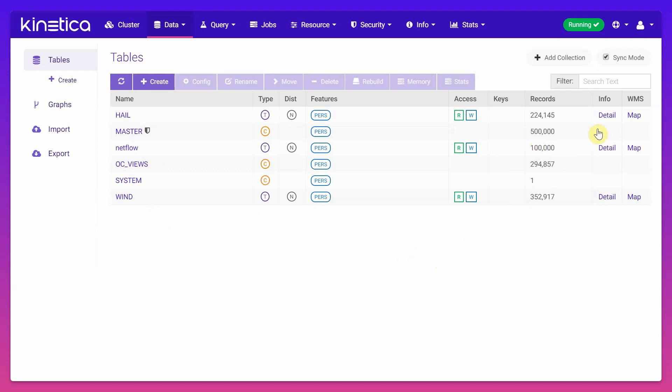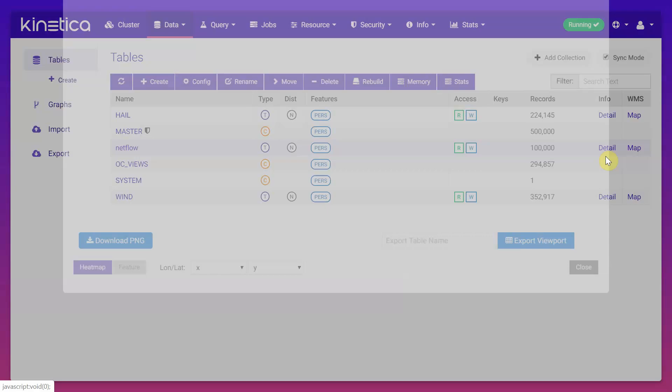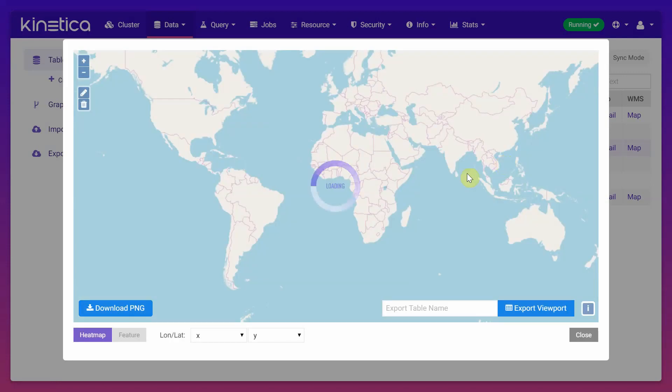You can click on the detail on the particular table to learn about the column names that are being used in the table. There is also a map that you can click on and it gives you the summary of the points that are used in the table using its lat long coordinates.